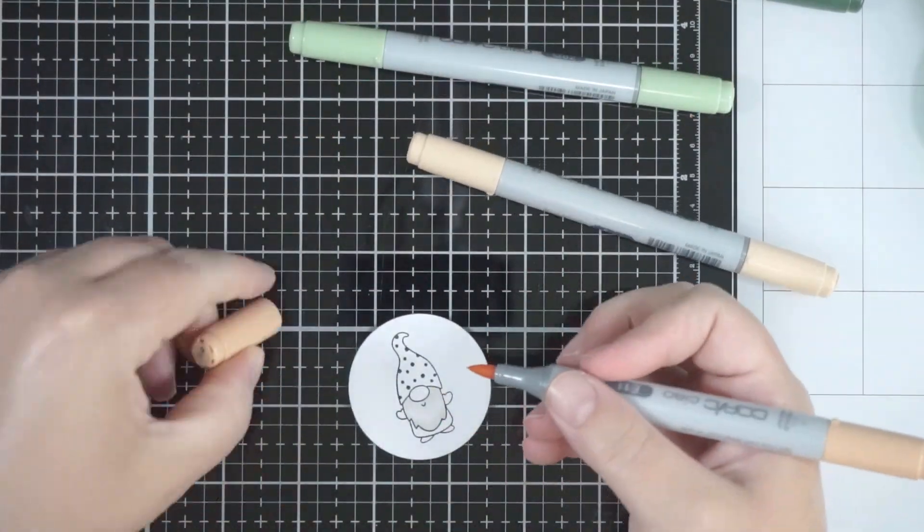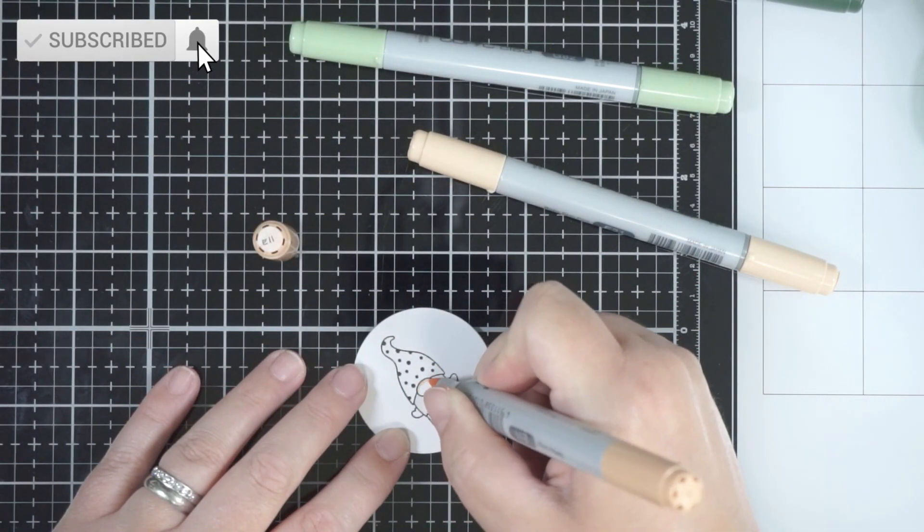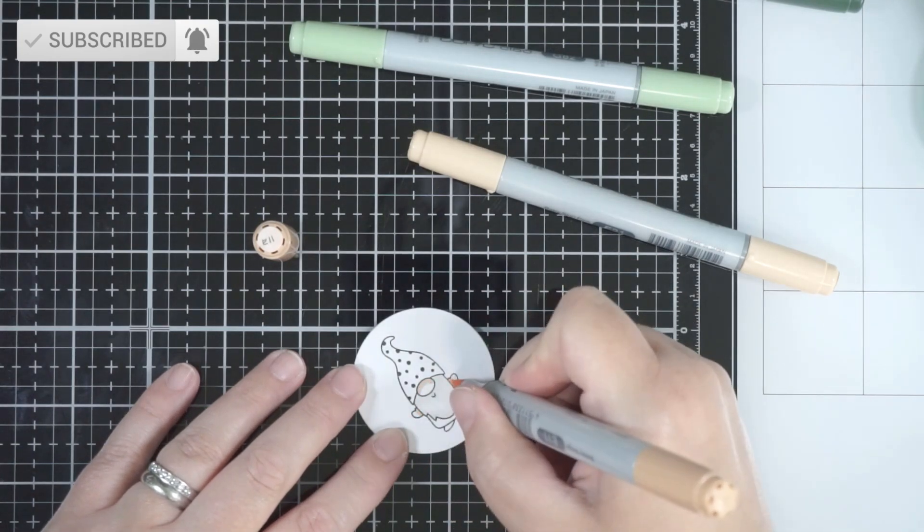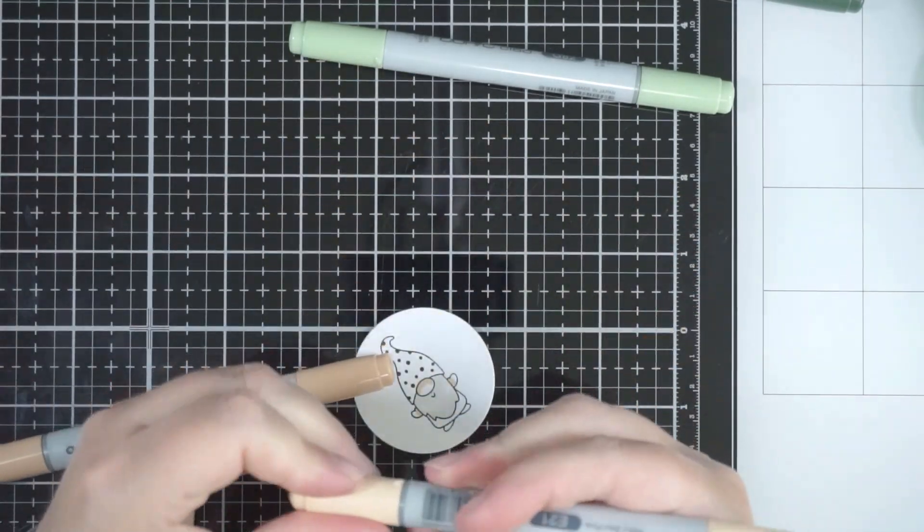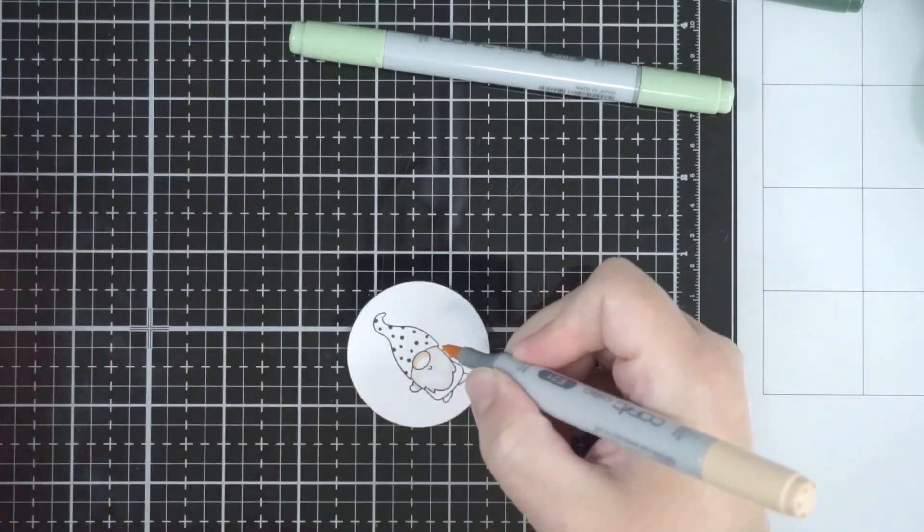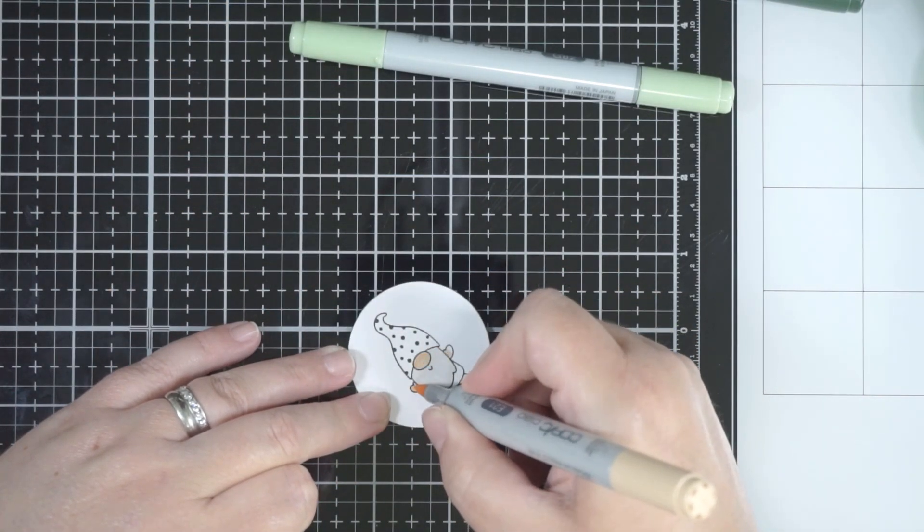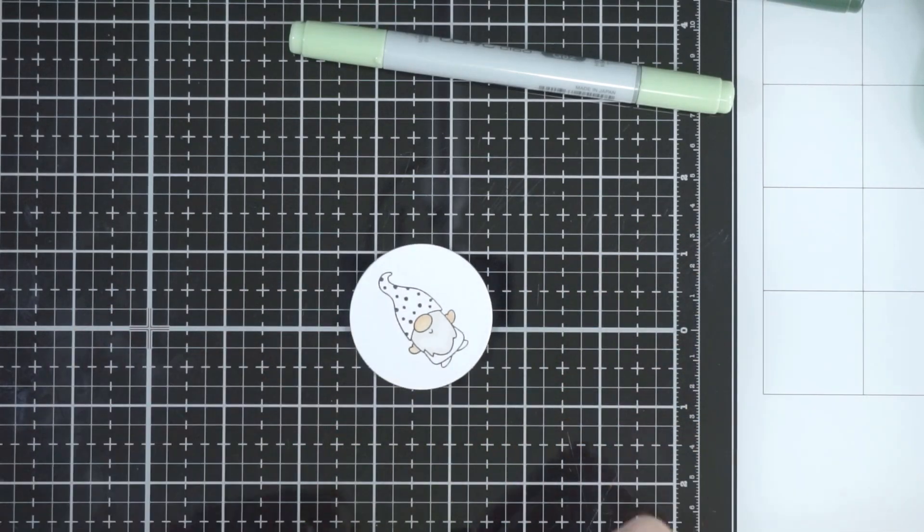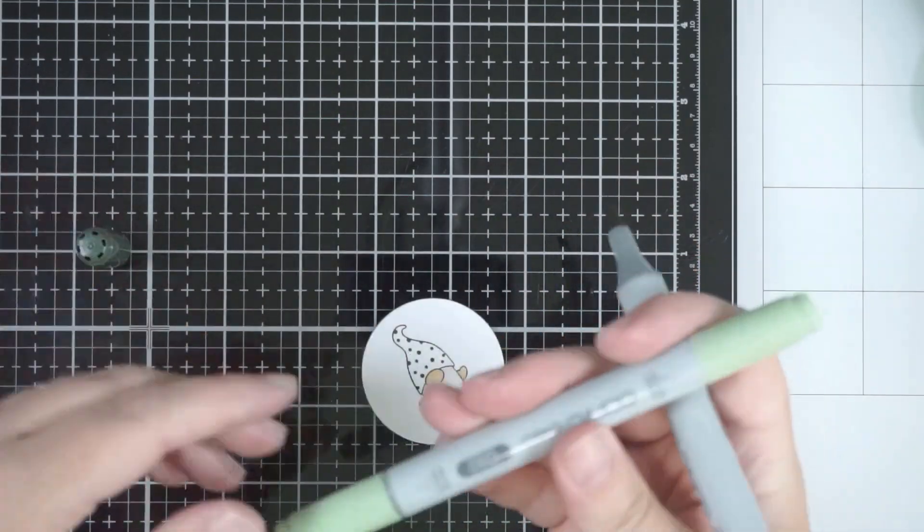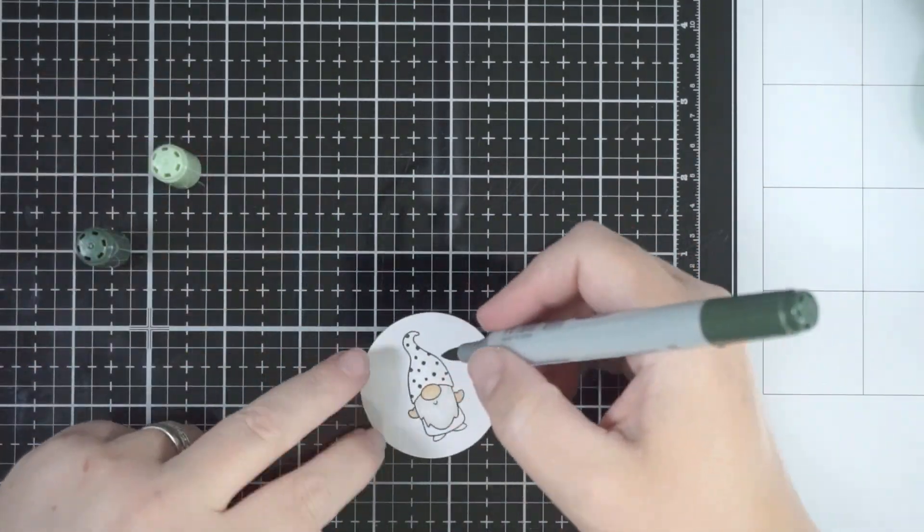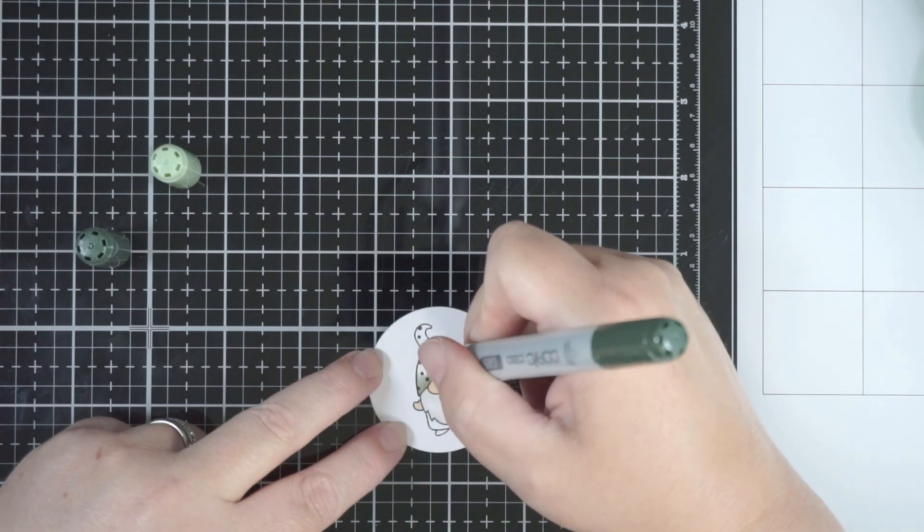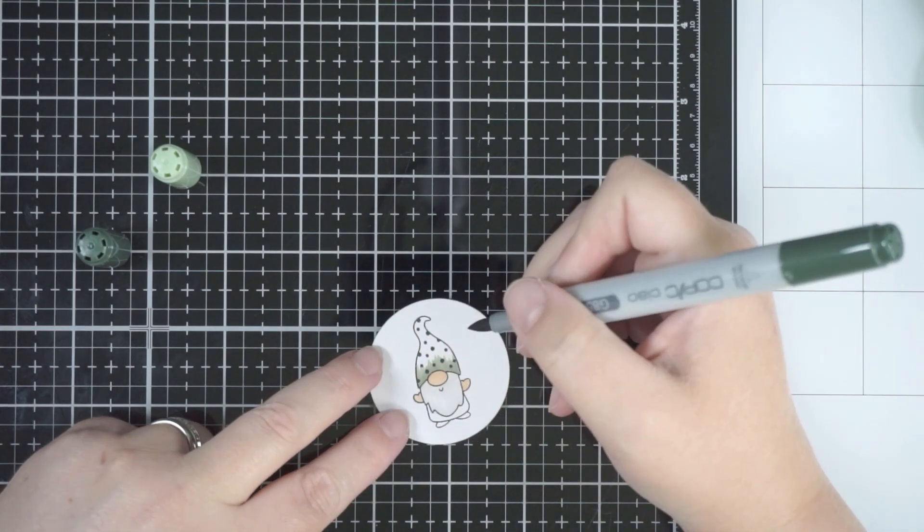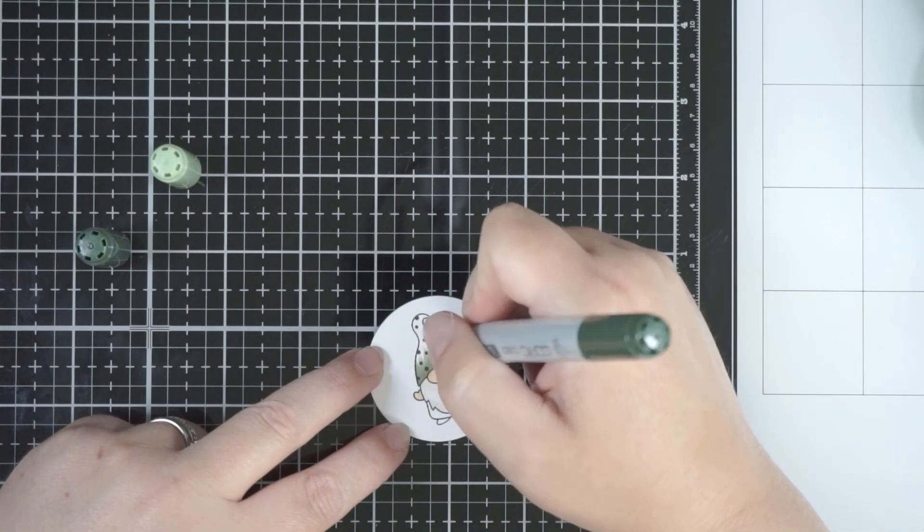But nothing major. It's a tiny image. For the skin—his nose and little hands—I used E11 and a lighter shade just to get a little bit of blending going on there.